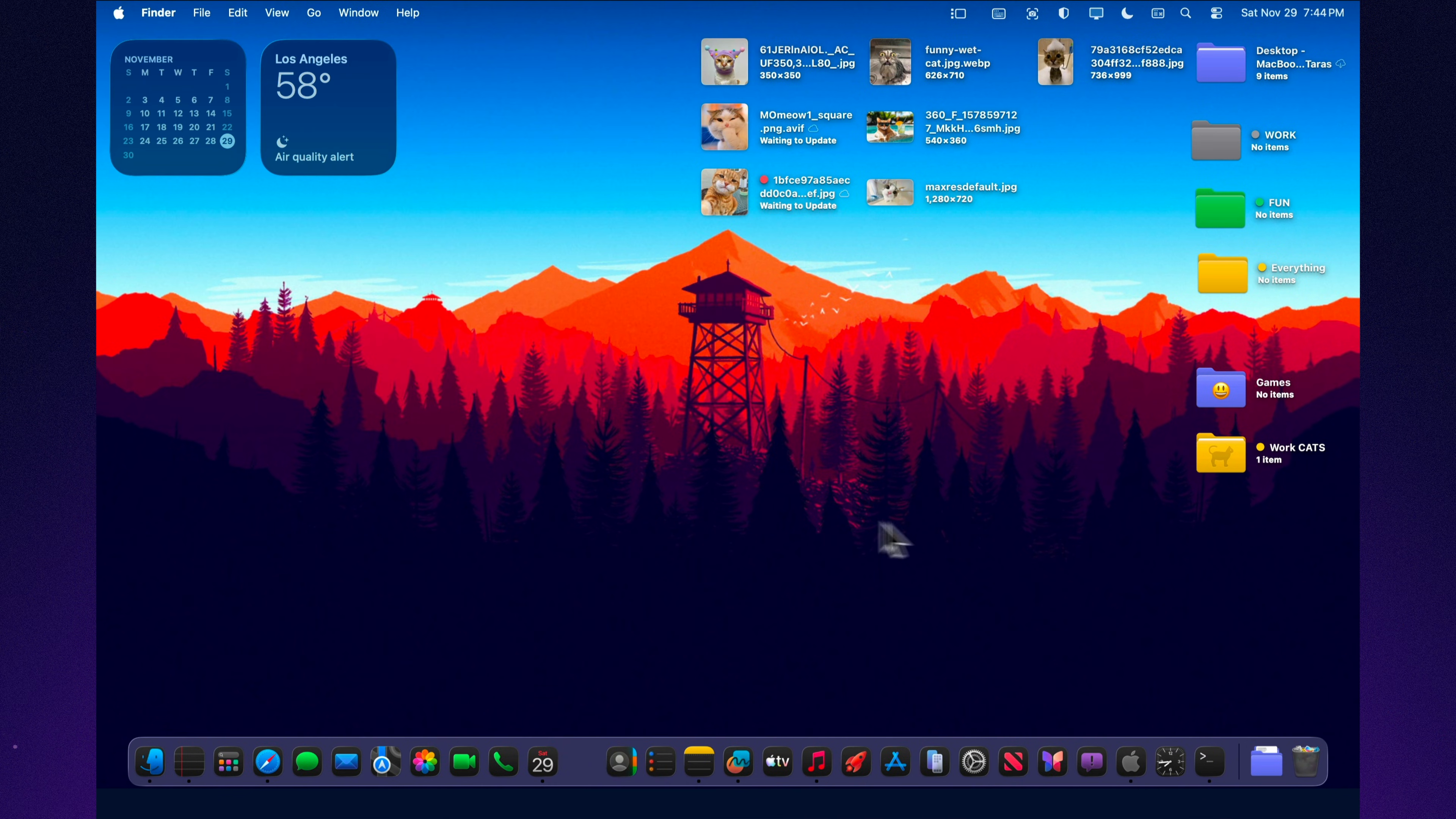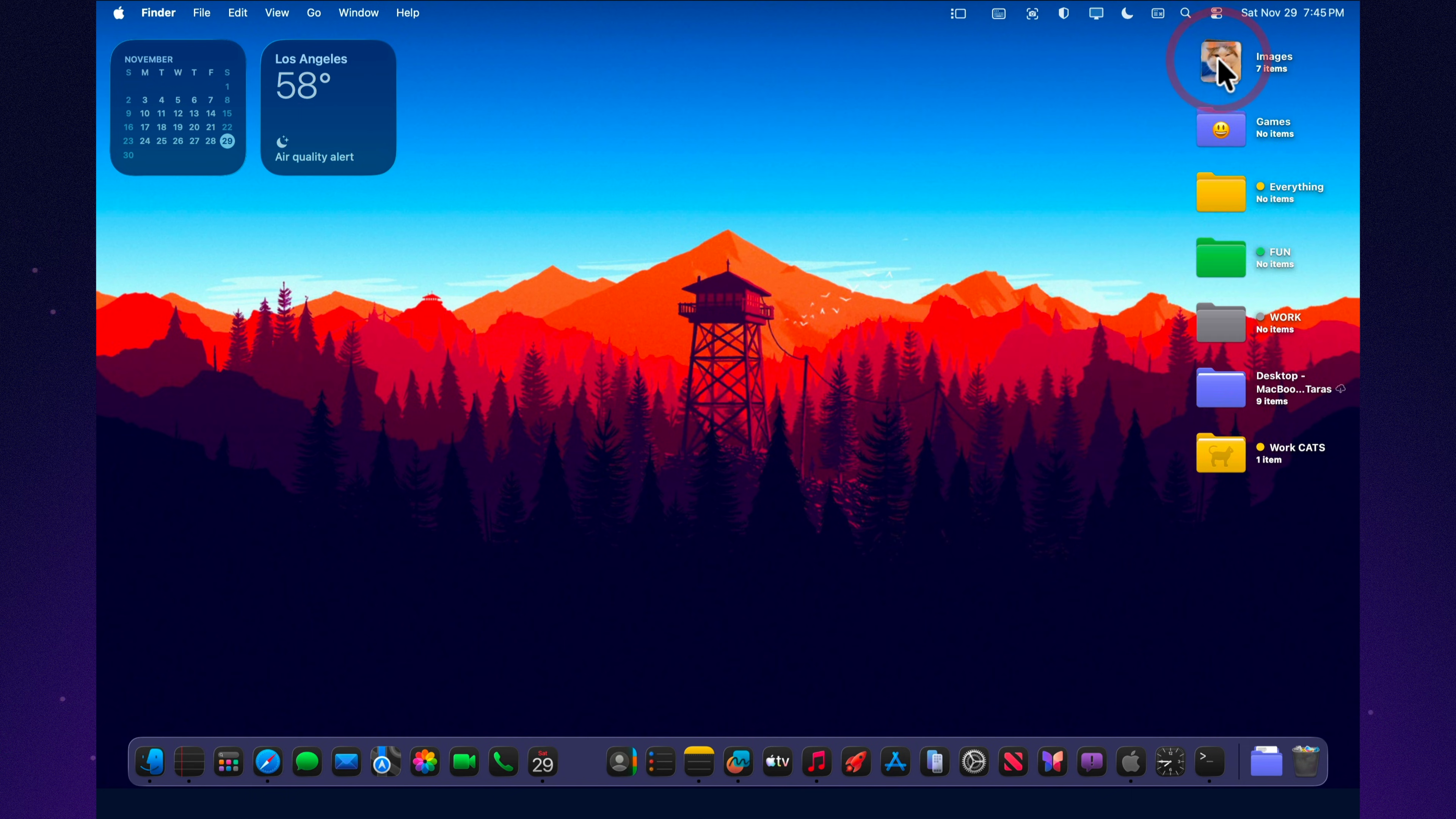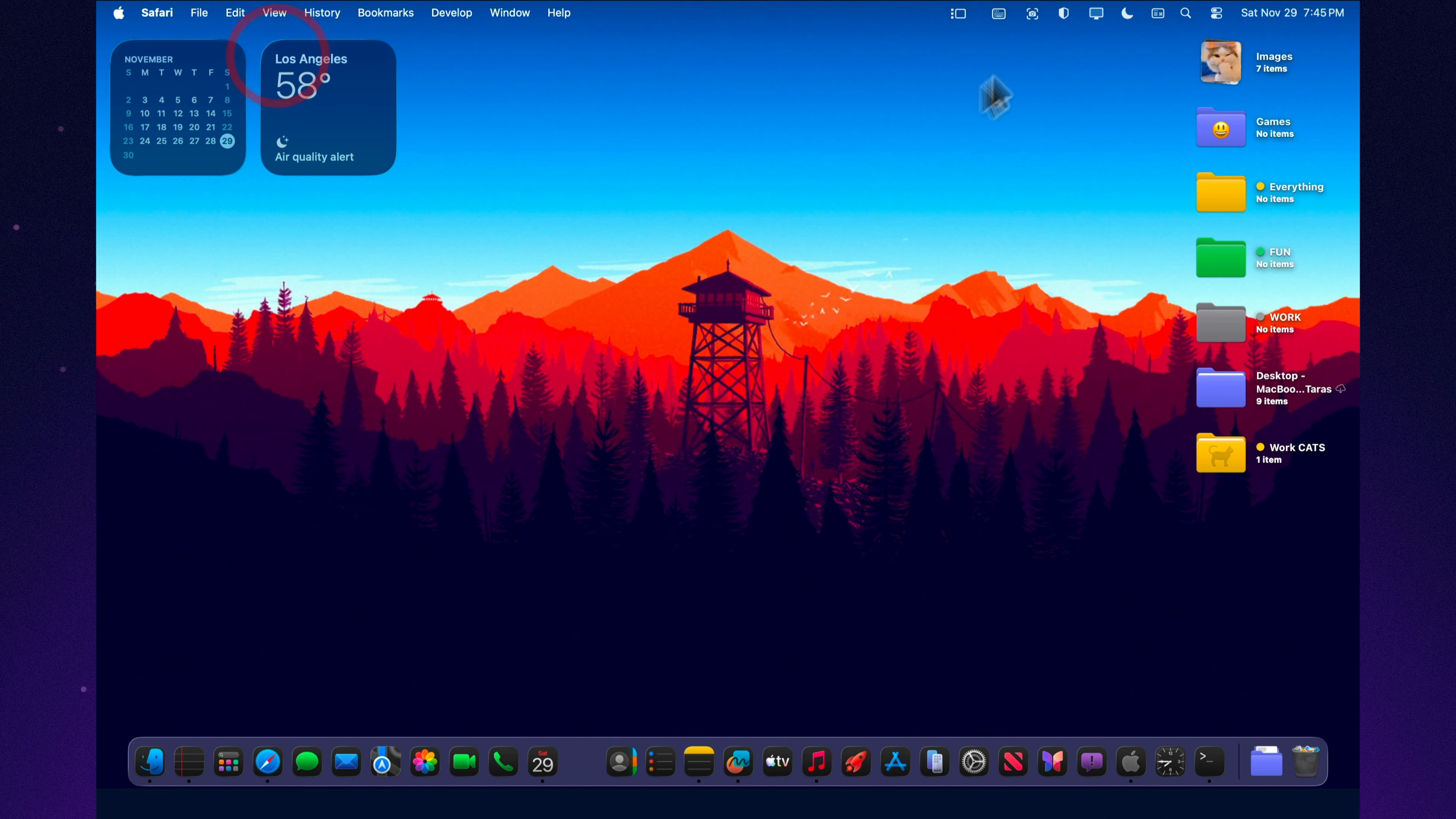macOS Tahoe brings together a mix of small upgrades and powerful hidden tools that quietly transform how you work every day. From smarter window controls to faster document signing, cleaner audio switching, and deeper tab management, these features aren't flashy, but once you start using them, it's hard to imagine going back. Tahoe feels sharper, faster, and more thoughtful, giving your Mac a smoother, more efficient rhythm in everything you do.